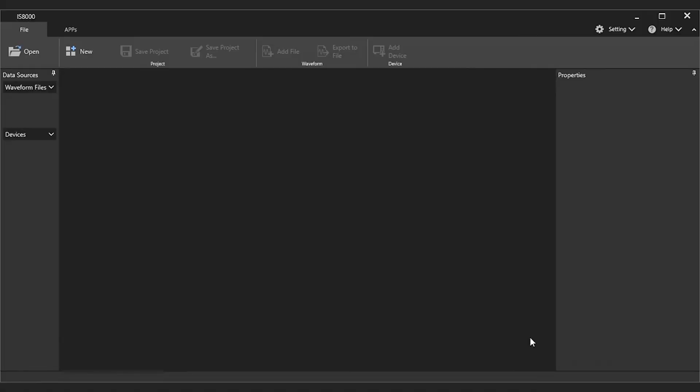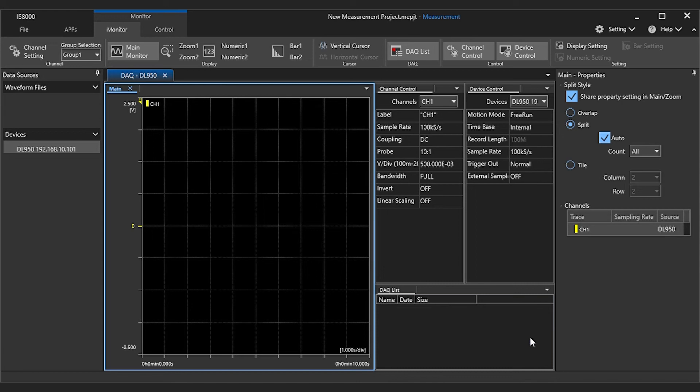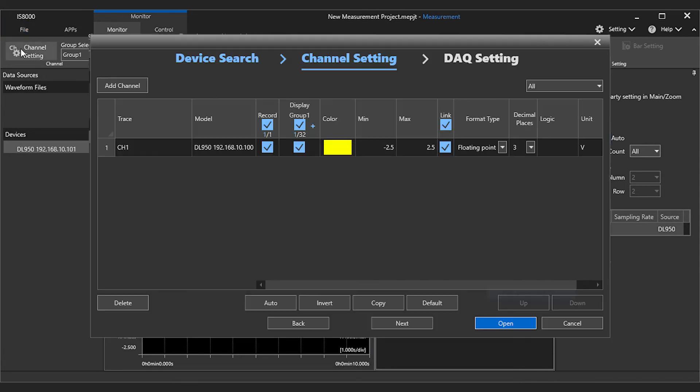Next, you'll see the main window of the DAC function in IS-8000. Pressing the channel setting button, you can add channels to the display, adjust channel display groups, and change the displayed data format.